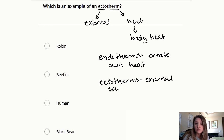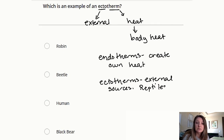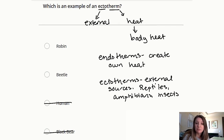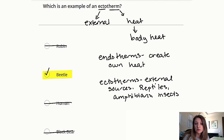Reptiles, amphibians, and insects are ectotherms. Looking at our options, we can eliminate both the human and the black bear right away, because those are both endotherms. We are left with the robin and the beetle, and the robin is also an endotherm, so we're left with our insect, the beetle.